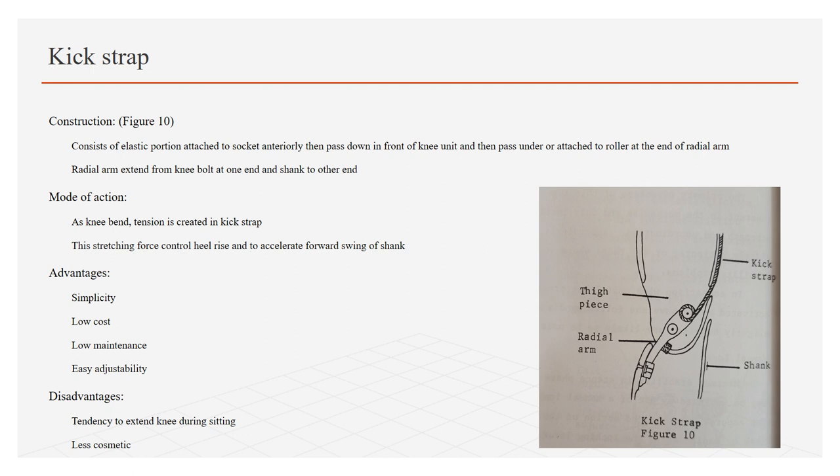Advantages of this strap are: simplicity, low cost, low maintenance, and easy adjustability. While the disadvantages include: the tendency to extend the knee during sitting and less cosmetic as it can be seen from the clothing.